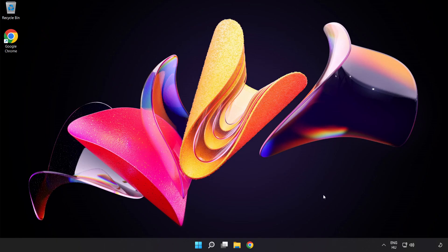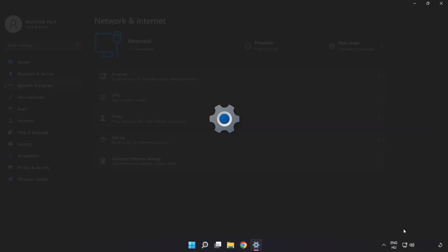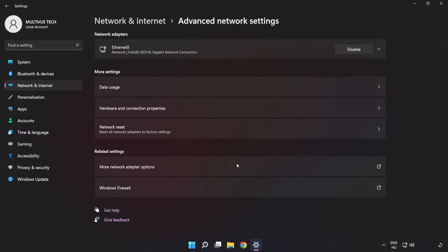If that didn't work, right-click Ethernet and open Network and Internet Settings. Click Advanced Network Settings, then click Network Reset.